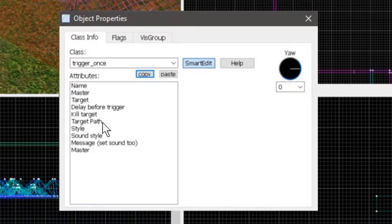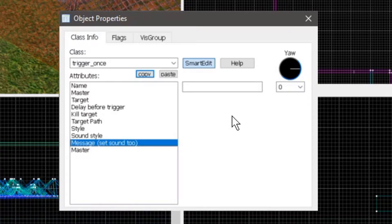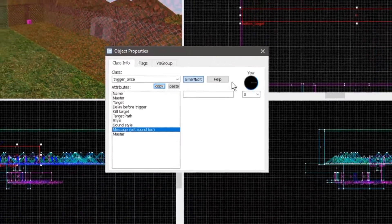If you wanted to, you could set the message that would show on the screen in here, although if you want more freedom with what it looks like and how it plays, then you want another entity.